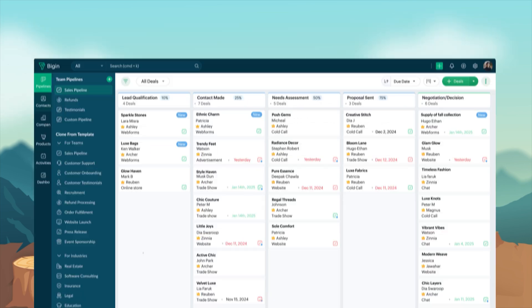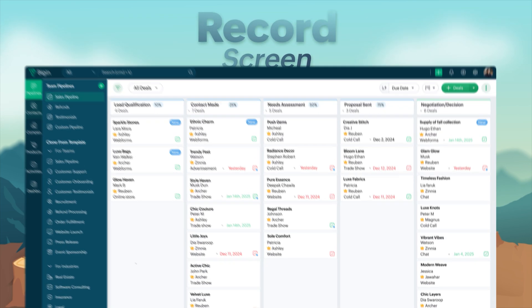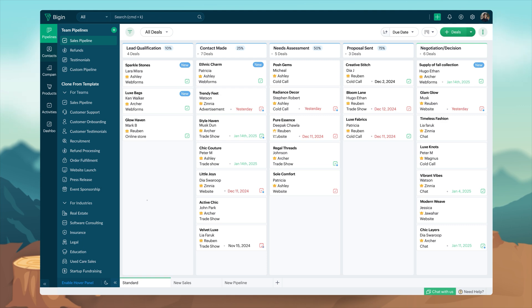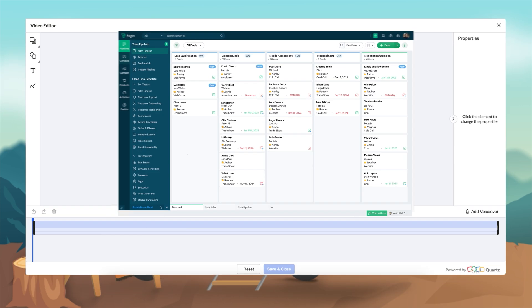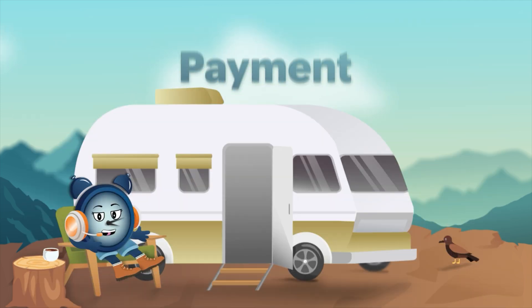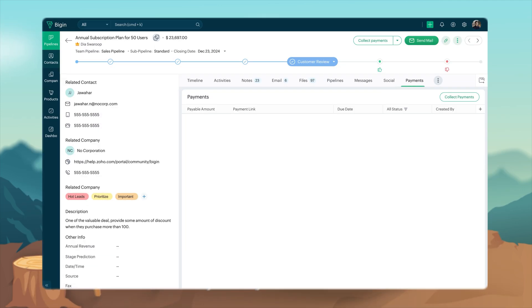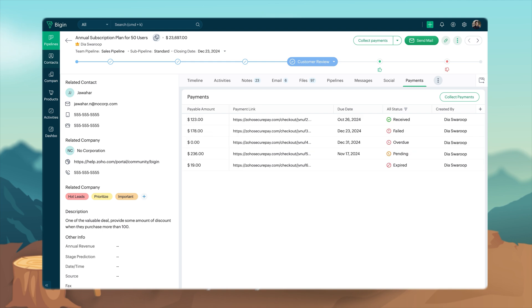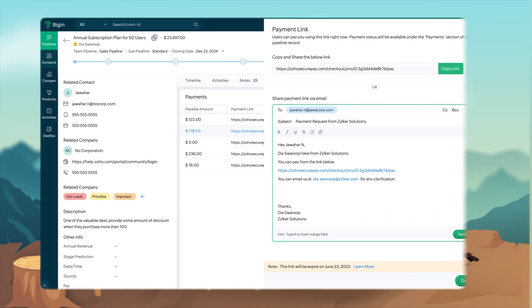Next is Begin's record screen option that lets you report issues directly from the Begin UI, highlight key sections, and hide sensitive information. And now, let me introduce payment links. With the integrated payment feature, you can create and send payment links from Begin.